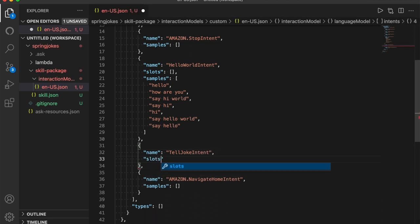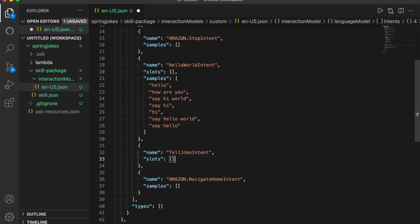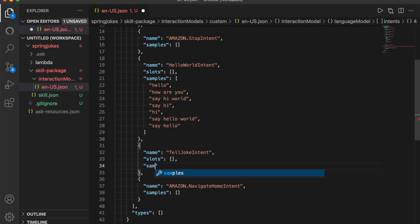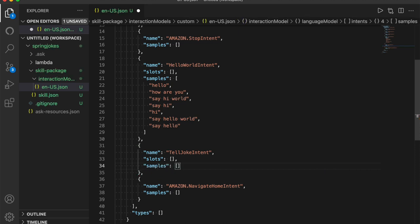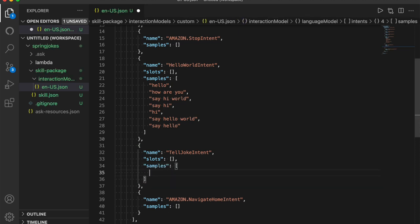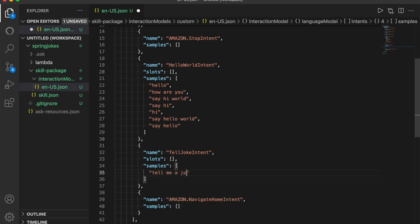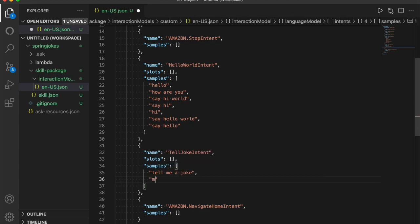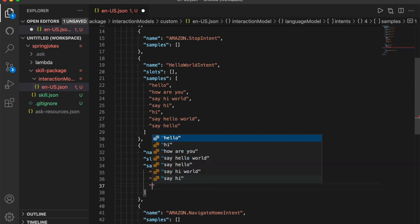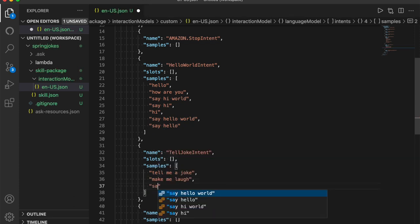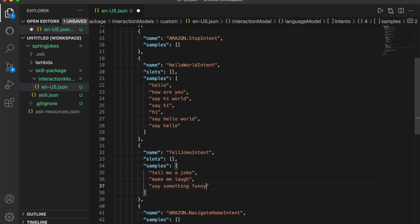We also have several different intents in here. Some of them are built in intents. There's also a hello world intent. This is an intent that comes with this template. We'll leave it alone. Instead, I'm going to add my own custom intent for telling jokes. Its name is going to be tell joke intent. We don't need any slots. Slots are essentially parameters that you could pass in to Alexa as you're saying something to her. Then I'm going to give it some sample utterances. Utterances are the things that a user might say to trigger this intent. Here we might say tell me a joke, or we might say make me laugh, or we might say say something funny.